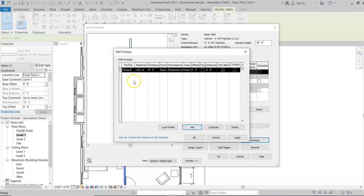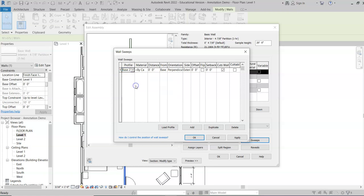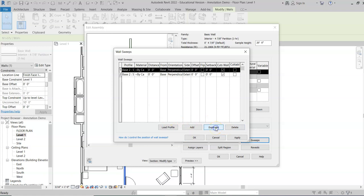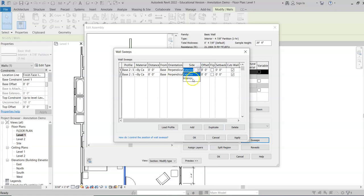Now I'm going to add the wall sweep to that wall. Click Add, then go down to Base 2. Since we have a high ceiling, I'm going to choose a higher base — I'll go with five and a half. Then I'm going to duplicate it because we want it on both sides. Where it says Side, we can't have two on the same side, so we'll change one of these to Interior.